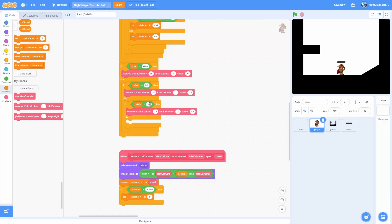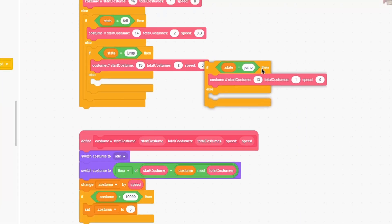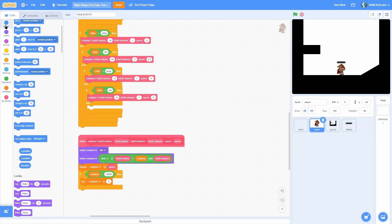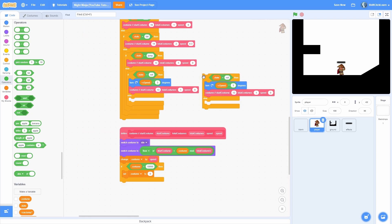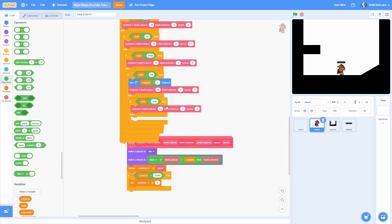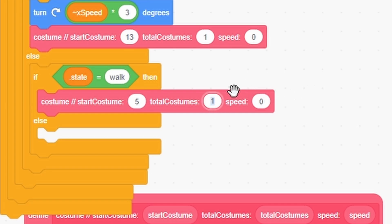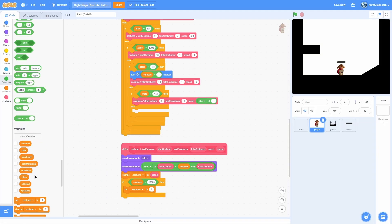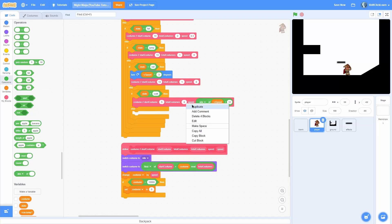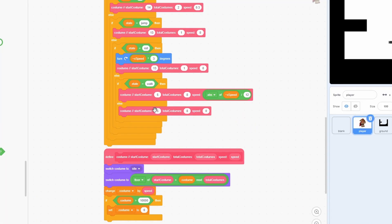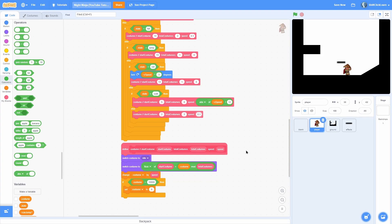Now let's add the jump. If state equals jump, set start costume to 13, total costumes to 1, and speed to 0. Duplicate this and do if state equals roll — then we're going to turn x speed times 3 degrees. Else if state is equal to walk, set start costume to 5, total costumes to 8, and speed to abs of x speed divided by 12. That makes our walking animation go faster the faster our x speed is. In the final else for idle, start costume is 2, total costumes is 3, and speed is 0.1.